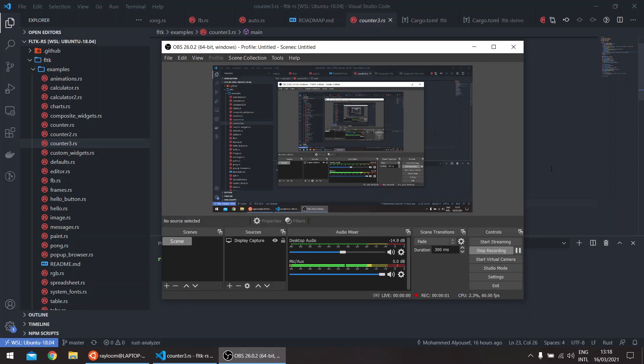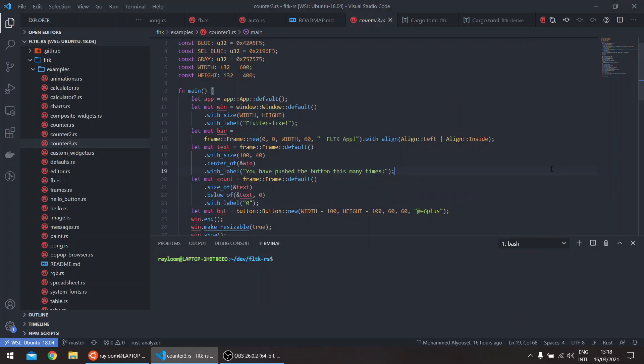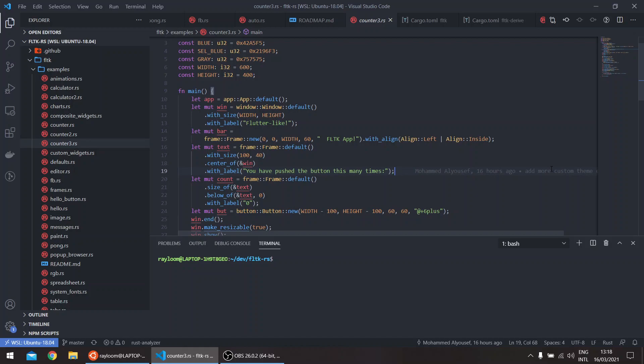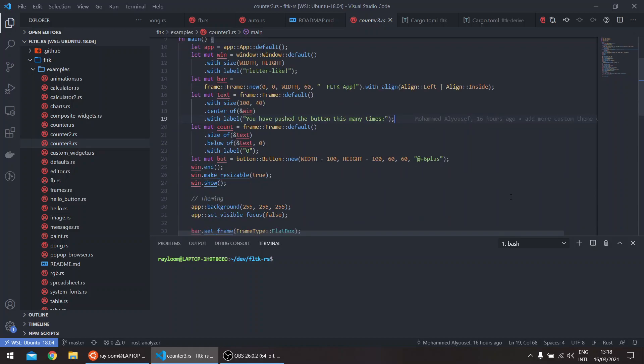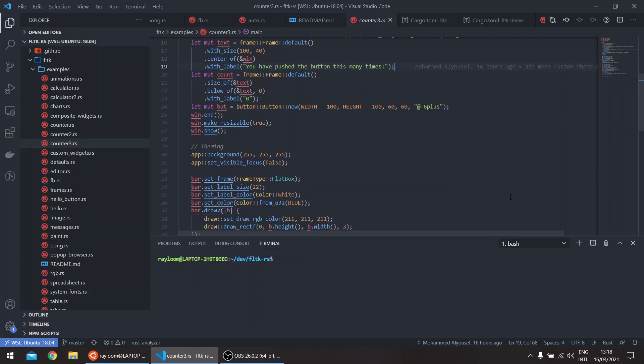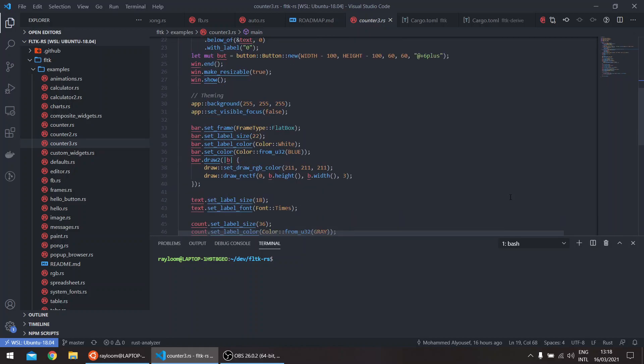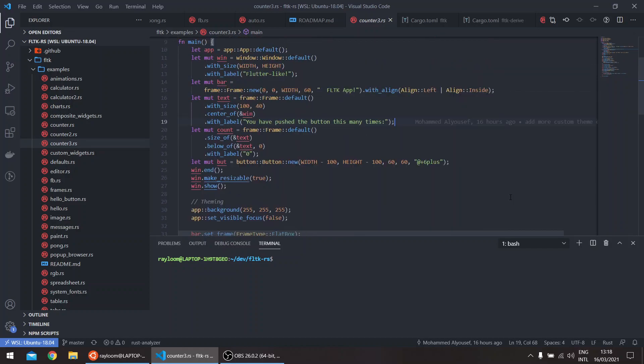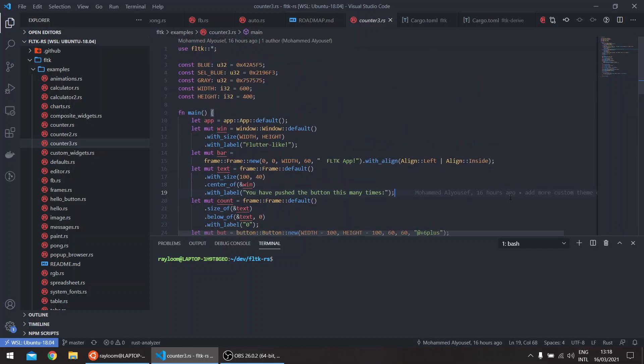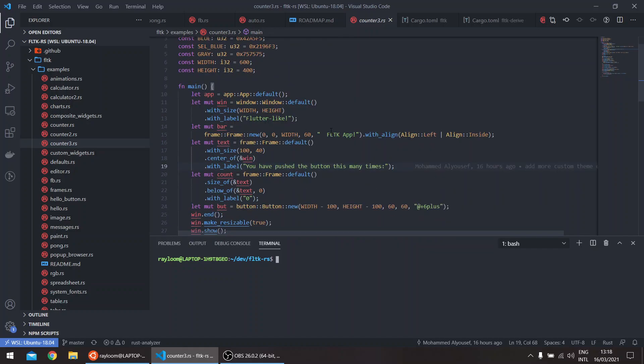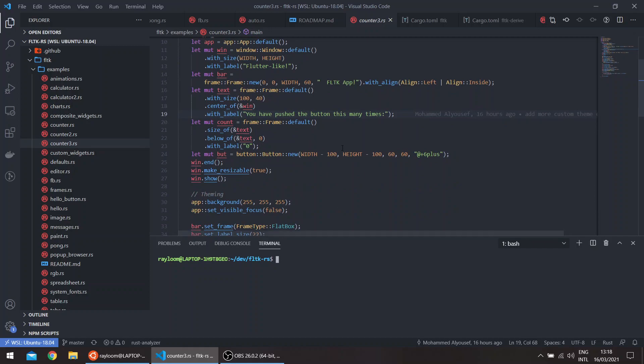Hello, welcome to a new episode in the FLTK REST series. In this episode we'll talk about theming your FLTK application. So I think we can all agree that a default FLTK application can look ugly. This is an example of a counter which I've added recently, and the idea is to make it look like the default Flutter counter.